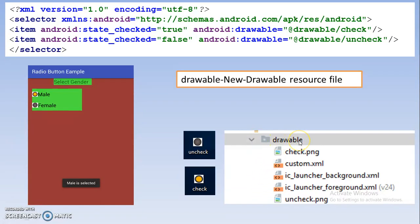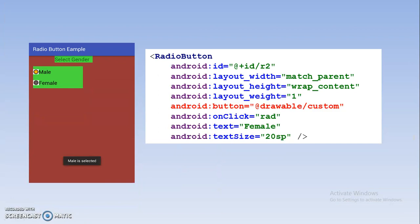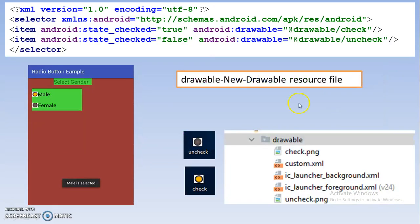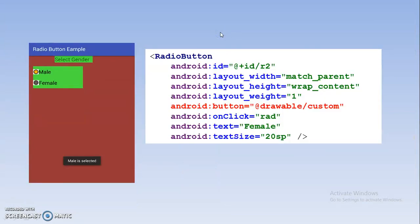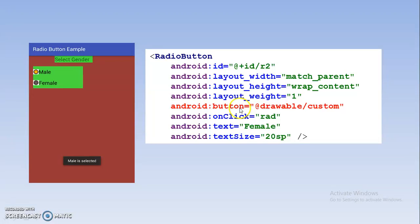I pasted the images in the drawable folder, and this file is called custom.xml — this code is present in custom.xml. After doing this, in your XML layout file you simply add the statement android:button="@drawable/custom". This means whenever you select the radio button, the checked image will show, and whenever it is unchecked, the unchecked image will show. I hope you understood this — now let's go into Android Studio and do it practically.